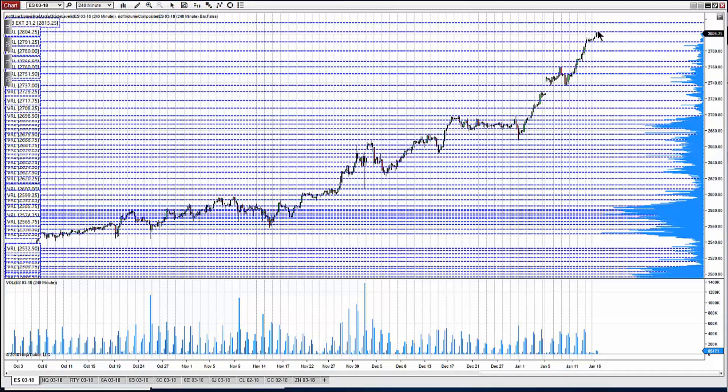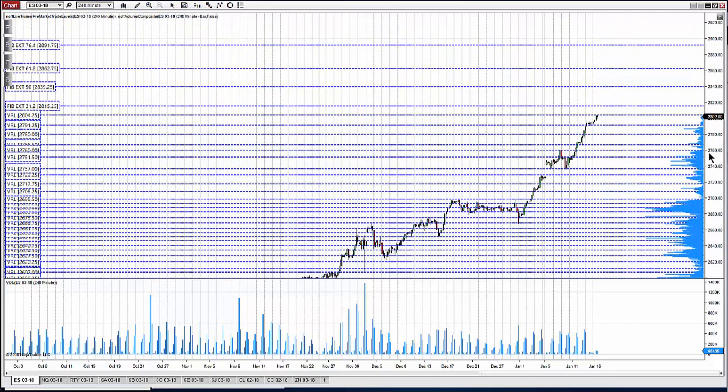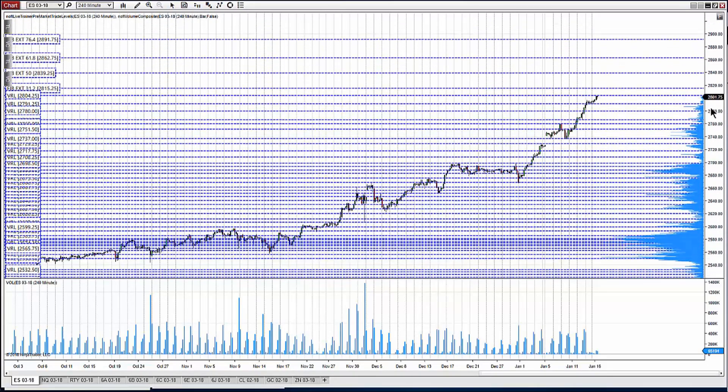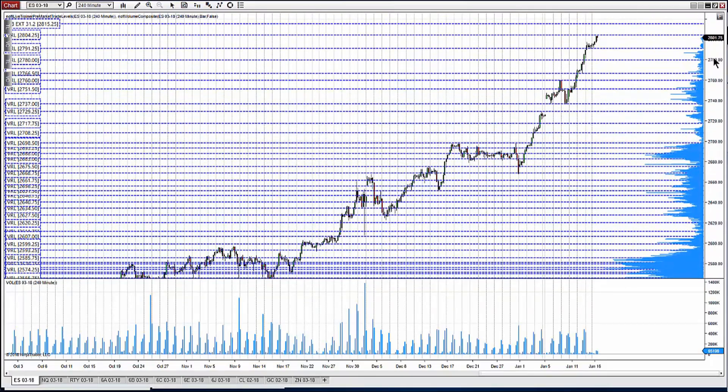We're coming into the highs, all-time highs. You'll see I've got some numbers up here where we did have a VRL. That's a very high from yesterday or overnight. We have a couple of FIB extensions up a little bit higher. Those have been added. This thing is just on a tear, absolutely on a tear.